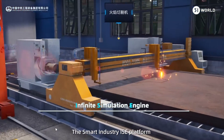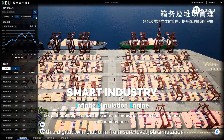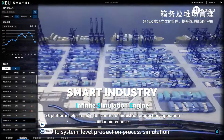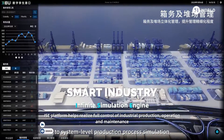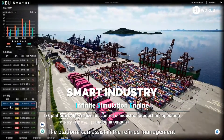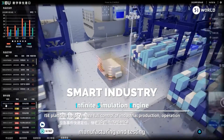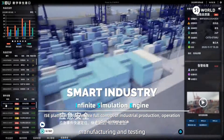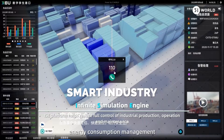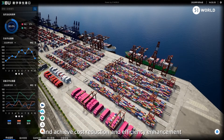The Smart Industry ISE platform provides industrial manufacturing with a digital twin platform from part-level job simulation to system-level production process simulation. The platform can assist in the refined management of the entire process of industrial design, manufacturing, and testing, with the purpose of better serving safe production, energy consumption management, and achieving cost reduction and efficiency enhancement.